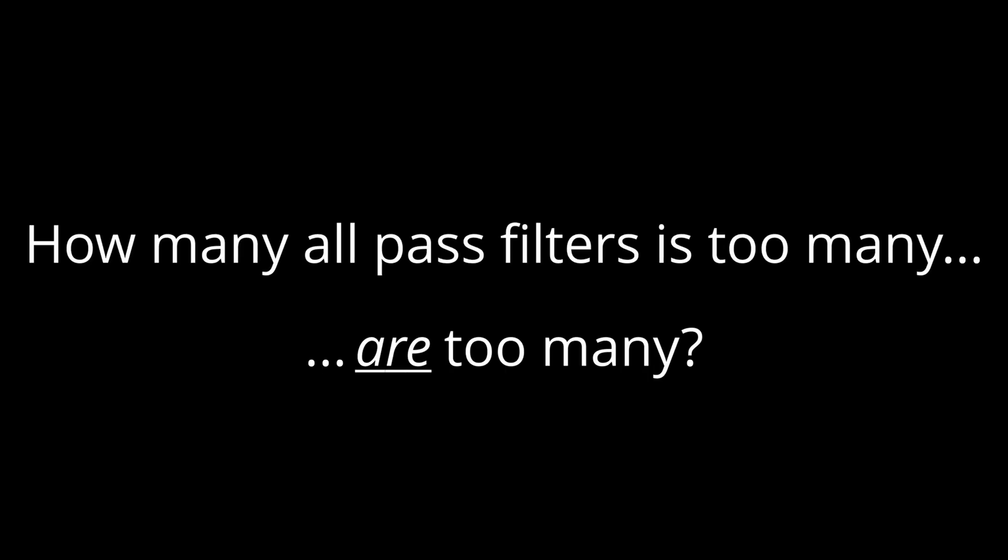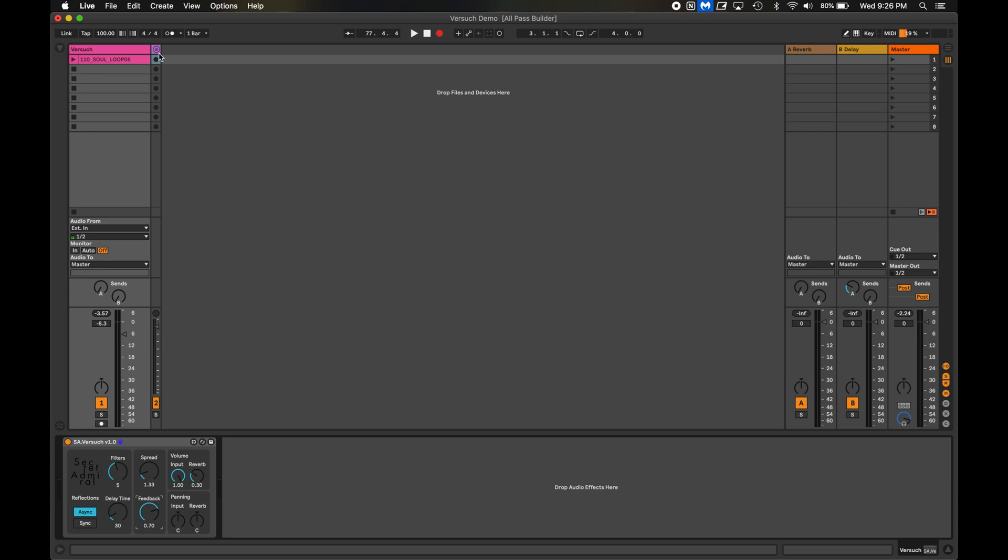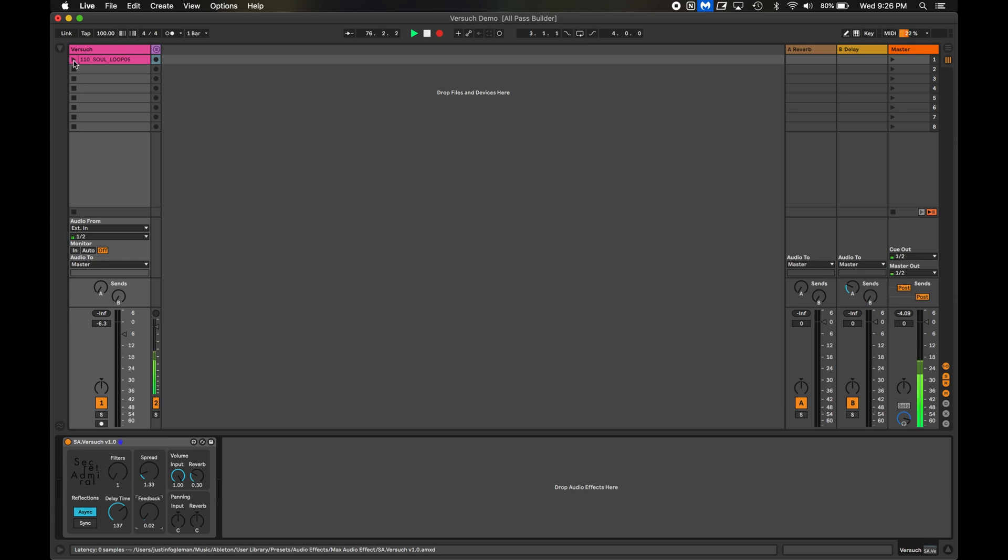So, how many all-pass filters is too many? Well, Schroeder's paper actually highlights five as the sweet spot, but let's play around with it. To start, I'll just use one all-pass filter. I'm going to set the delay time to be quite long and the feedback to be just zero. I'll run a drum sample through it so you can hear what it sounds like. It sounds kind of like a simple slapback style delay.